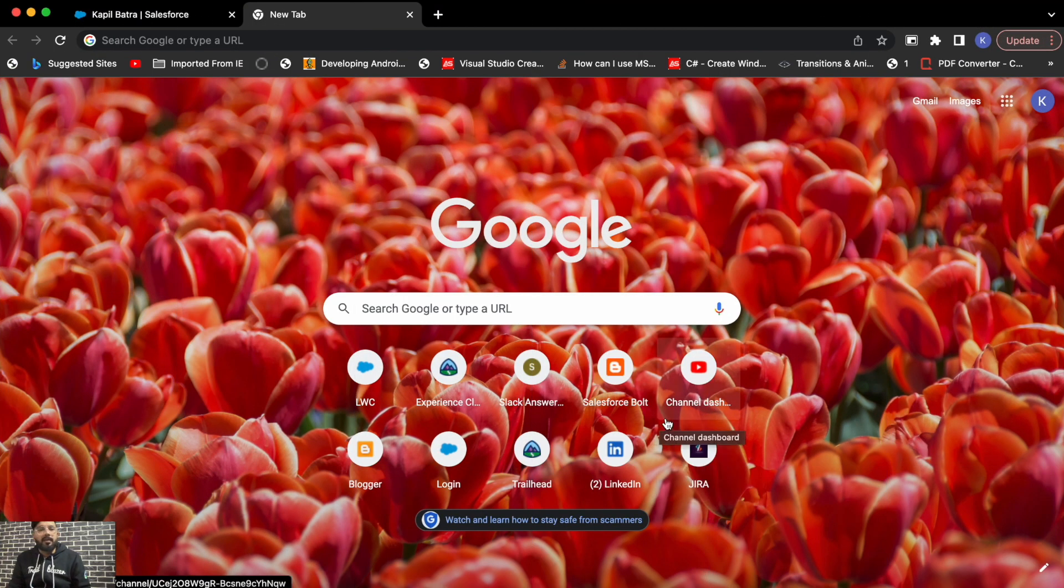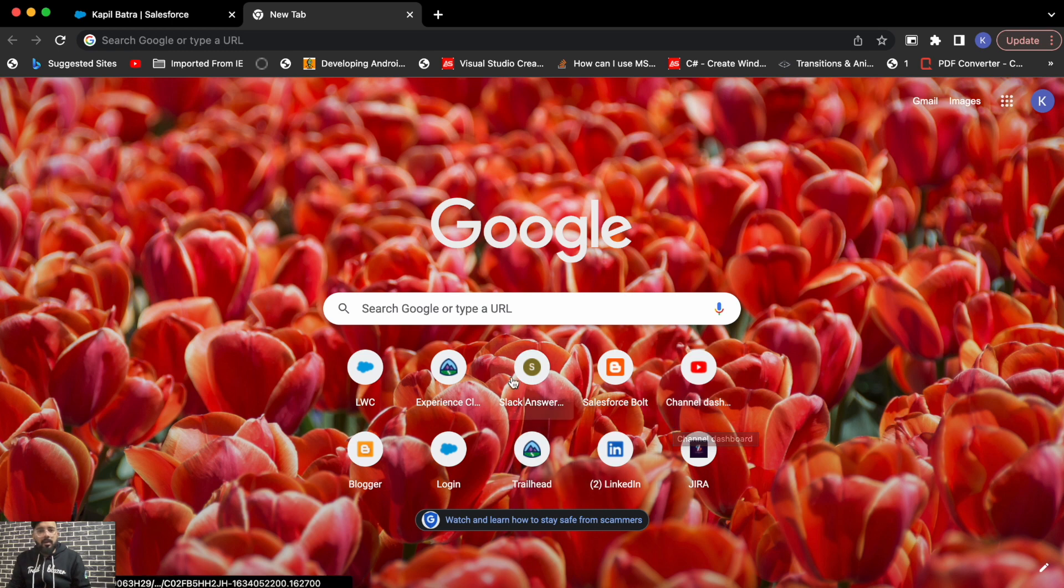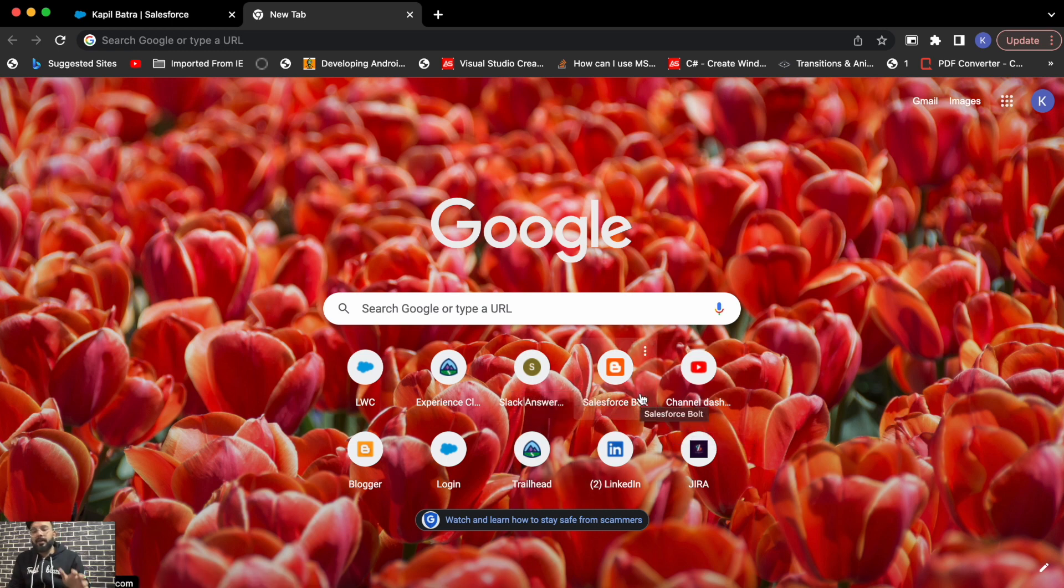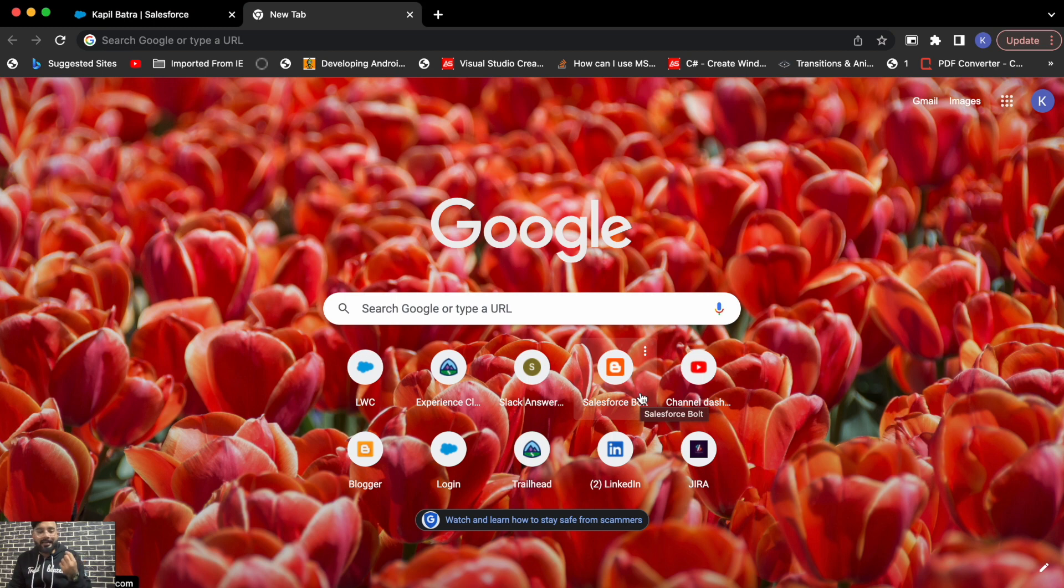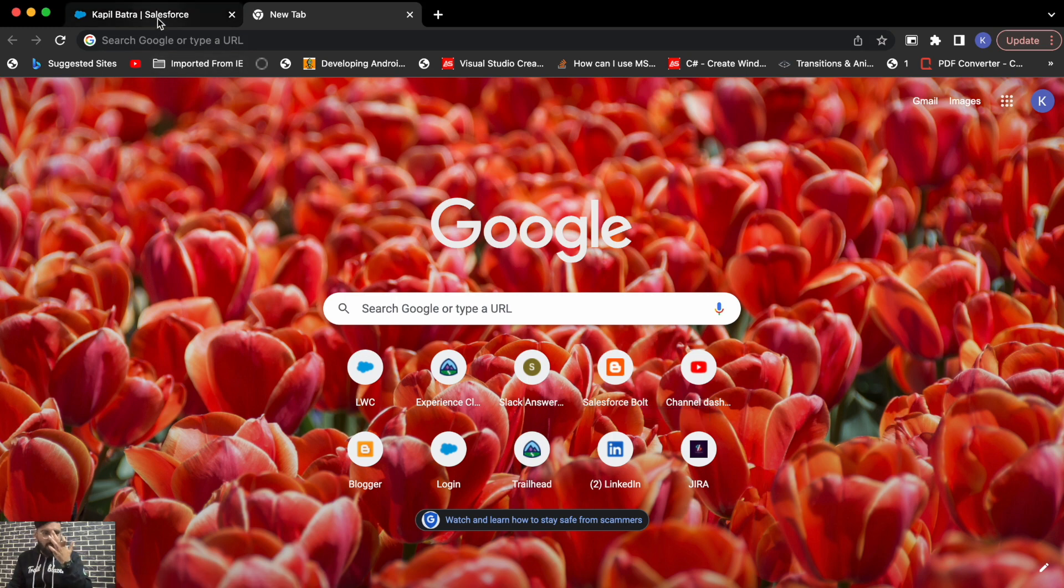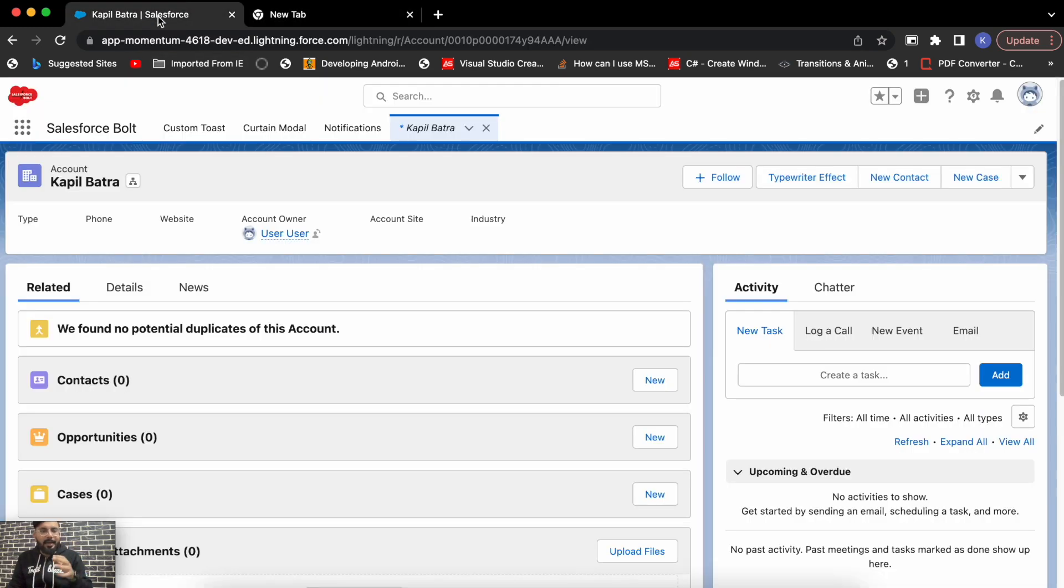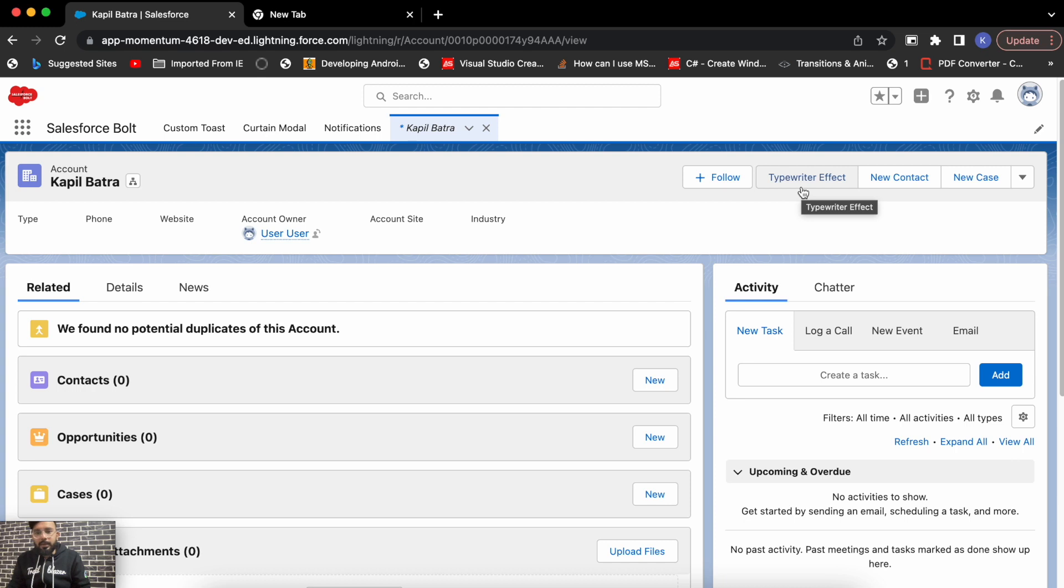All right guys, let's start today's video. So as I said, we'll be implementing a typing effect and guys, to implement this typing effect is very easy. You just need to display your text character by character with a slight delay. So first of all let me show you the output. I have added that effect in one of my quick actions. So this is my quick action, so when I click on this quick action it will load the text with a typing effect. Just see the screen carefully.